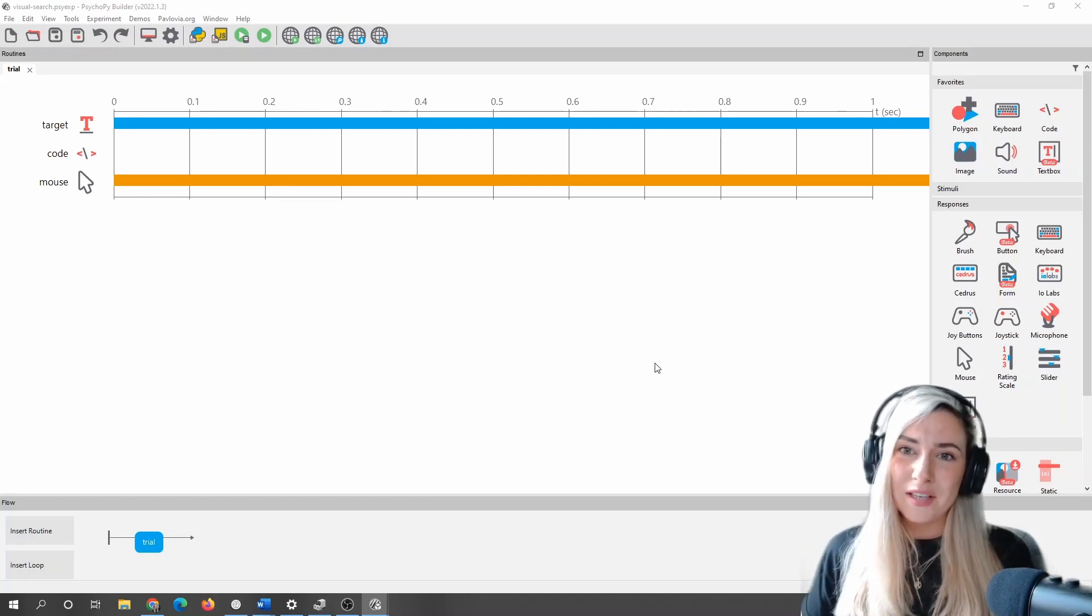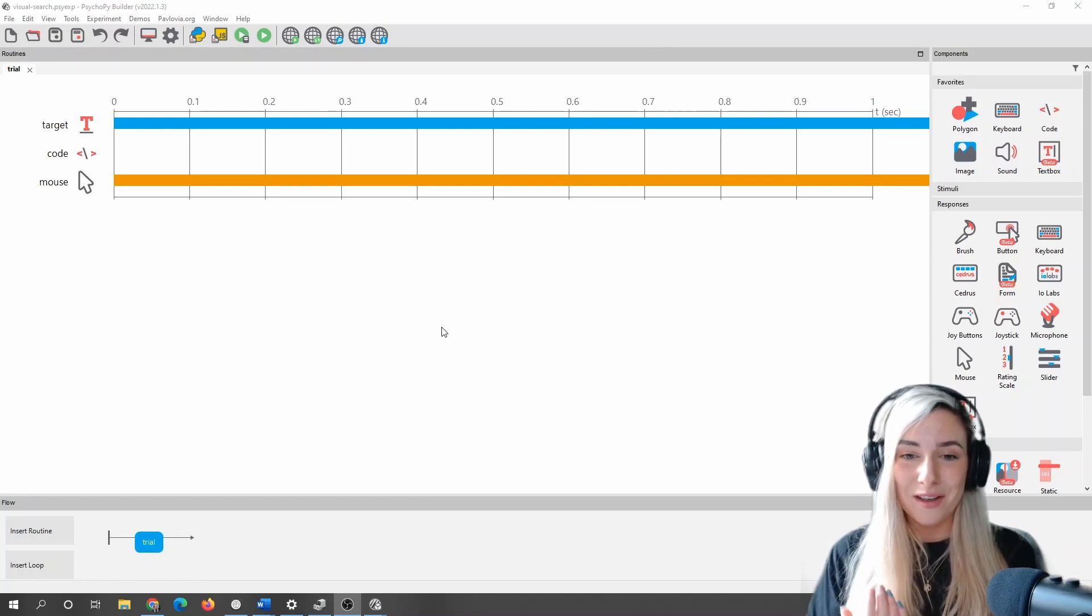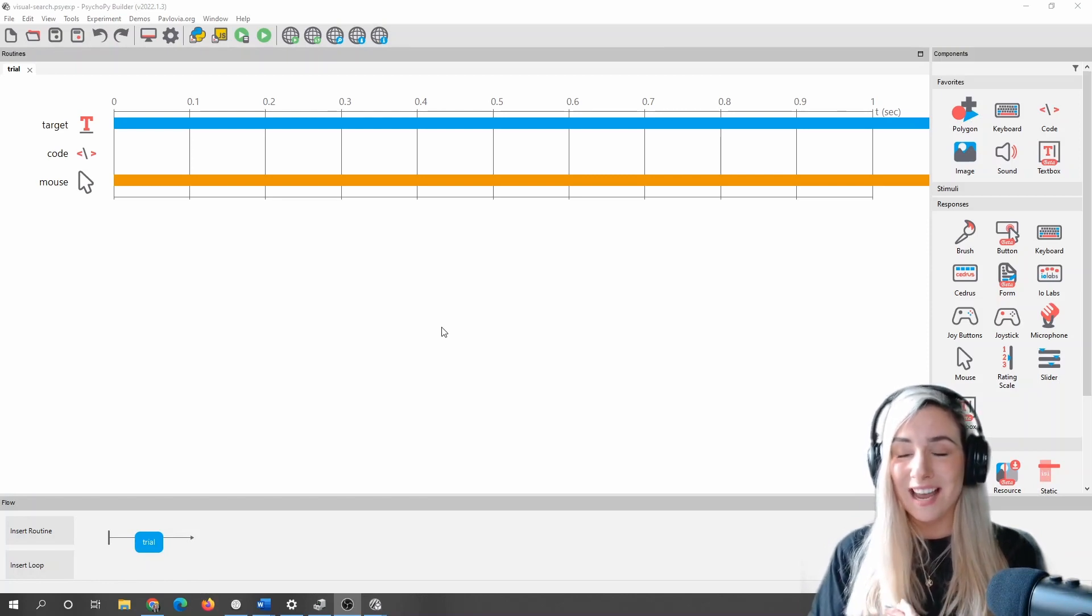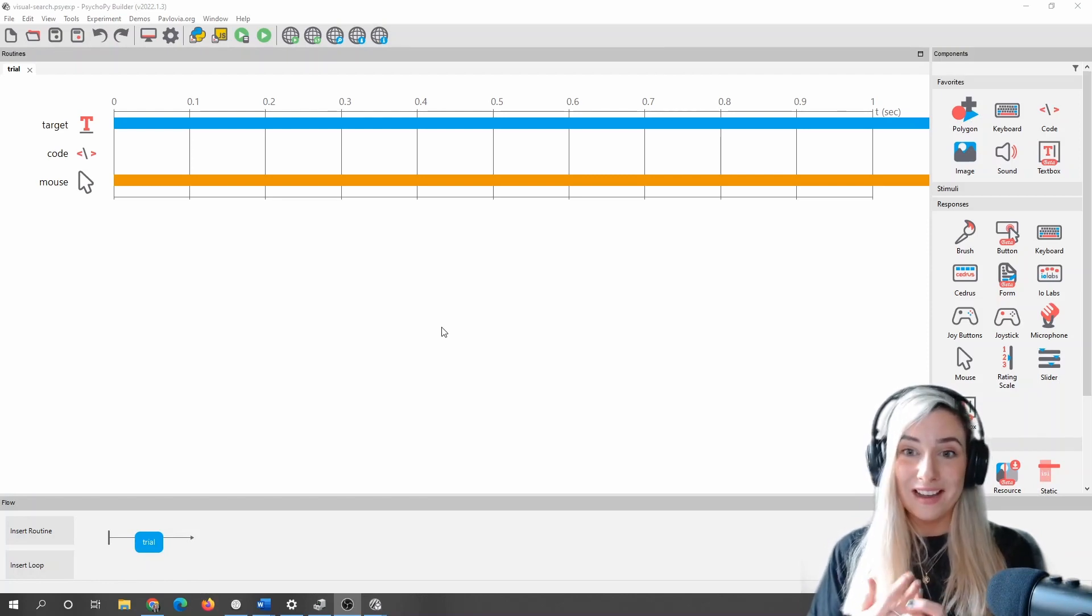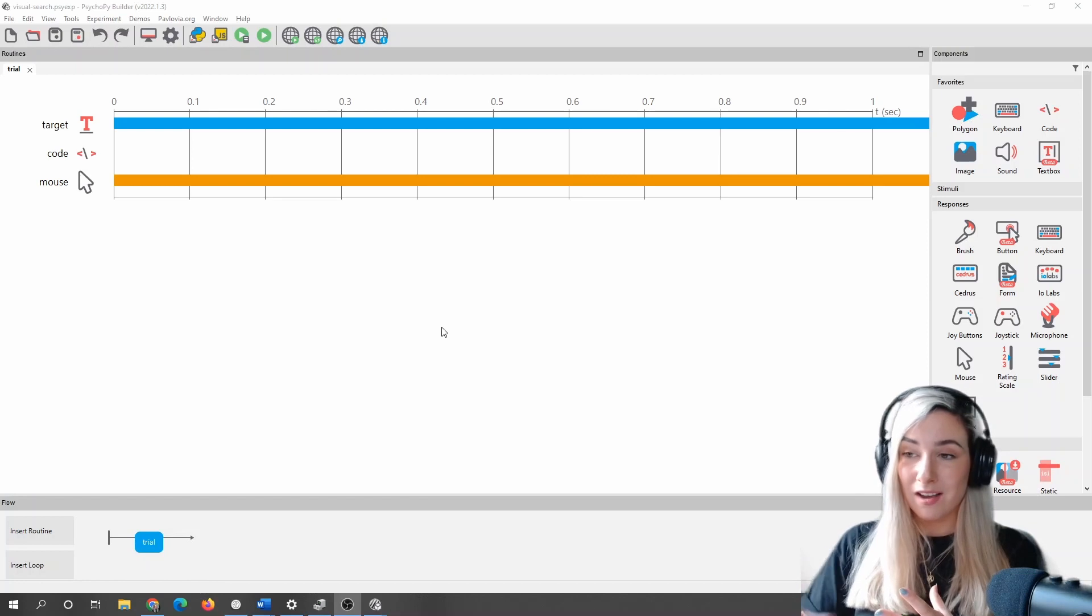Lovely. So hopefully this shows you a way of getting started with code components. In this case, in the context of a visual search task. Here we have just one trial.